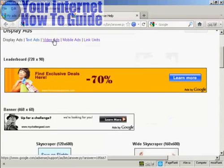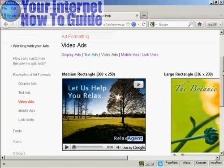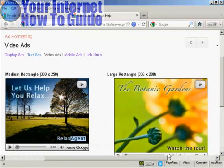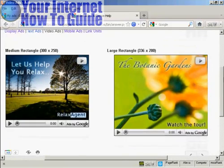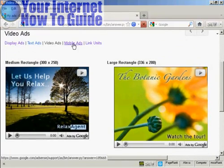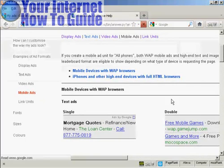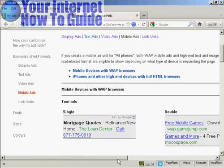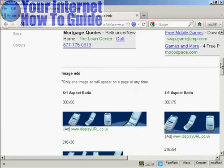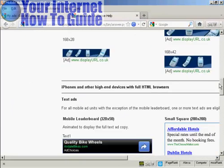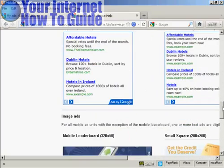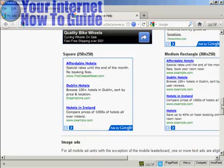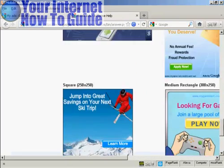You've also got video ads. These are a fairly new innovation. And these play videos when somebody comes to your site and clicks on the play button. And again, you don't have quite so large a selection. In fact, there's only two sizes that you can have. Then there are mobile ads. And these are slightly smaller so that you can see them in a web browser or on an iPhone and that sort of thing. And as you can see, you can have either graphic or just ordinary adverts.